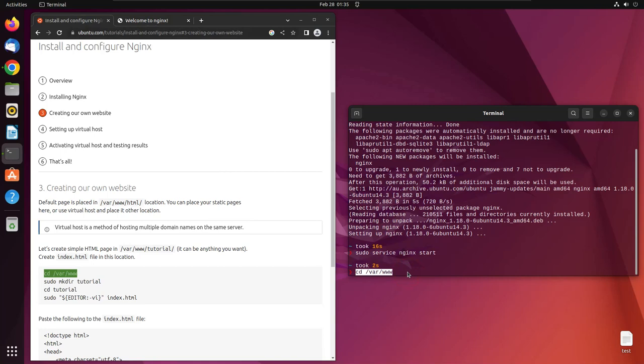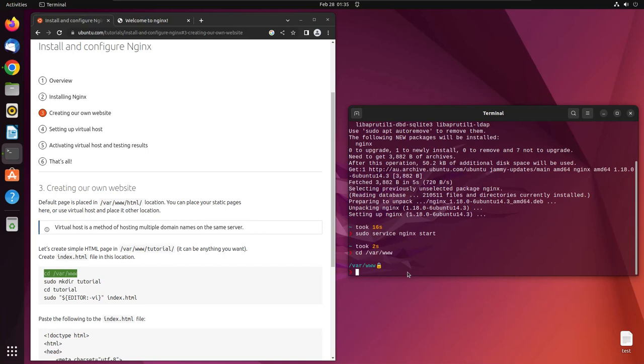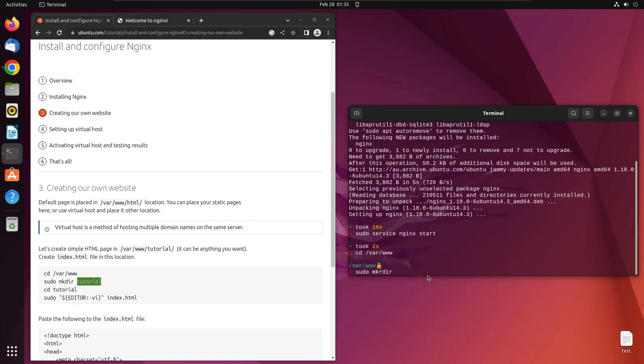As soon as we're in that directory, we'll create a new directory. They're using the name 'tutorial', but we will not use that name. Let's think of another name.